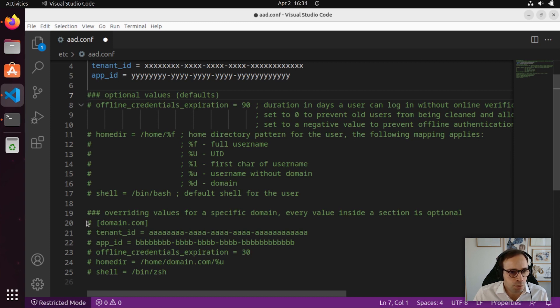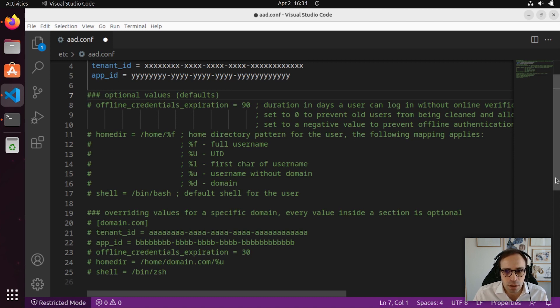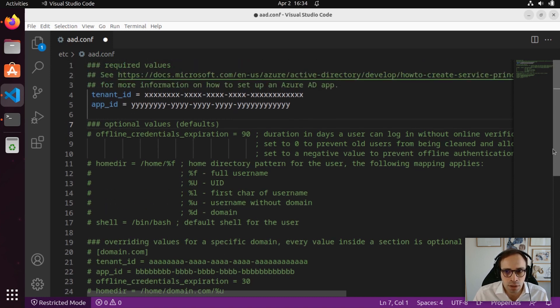We also offer the opportunity to override some of the default values for specific domains or more complex Azure Active Directory configurations.